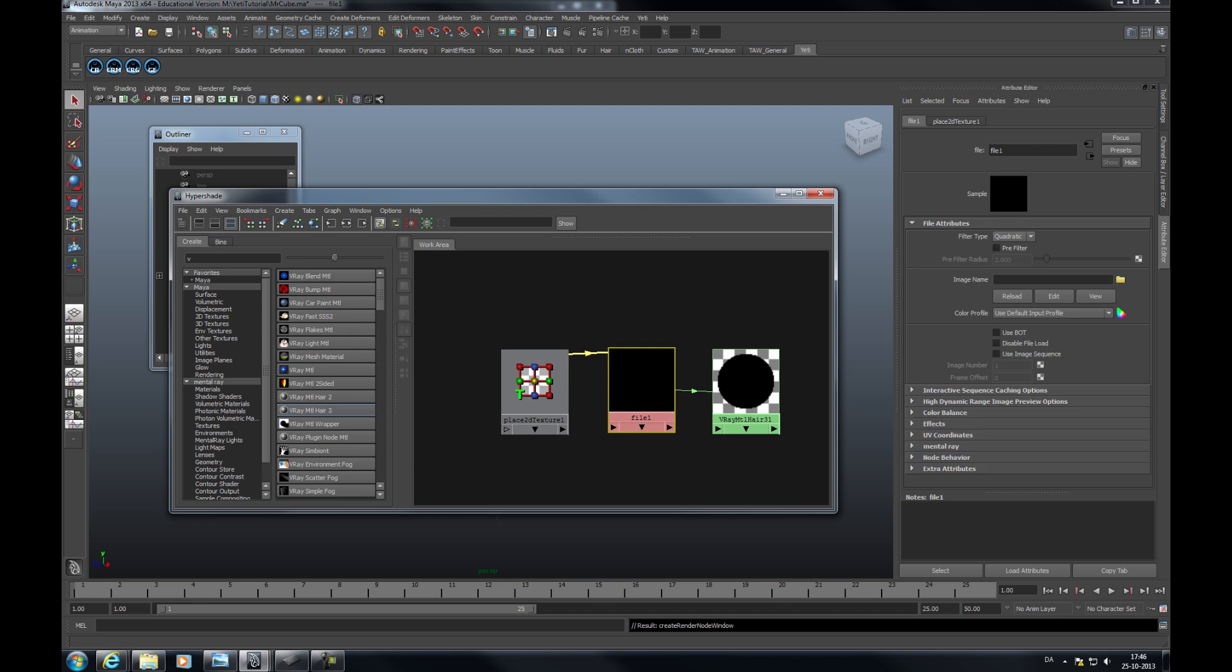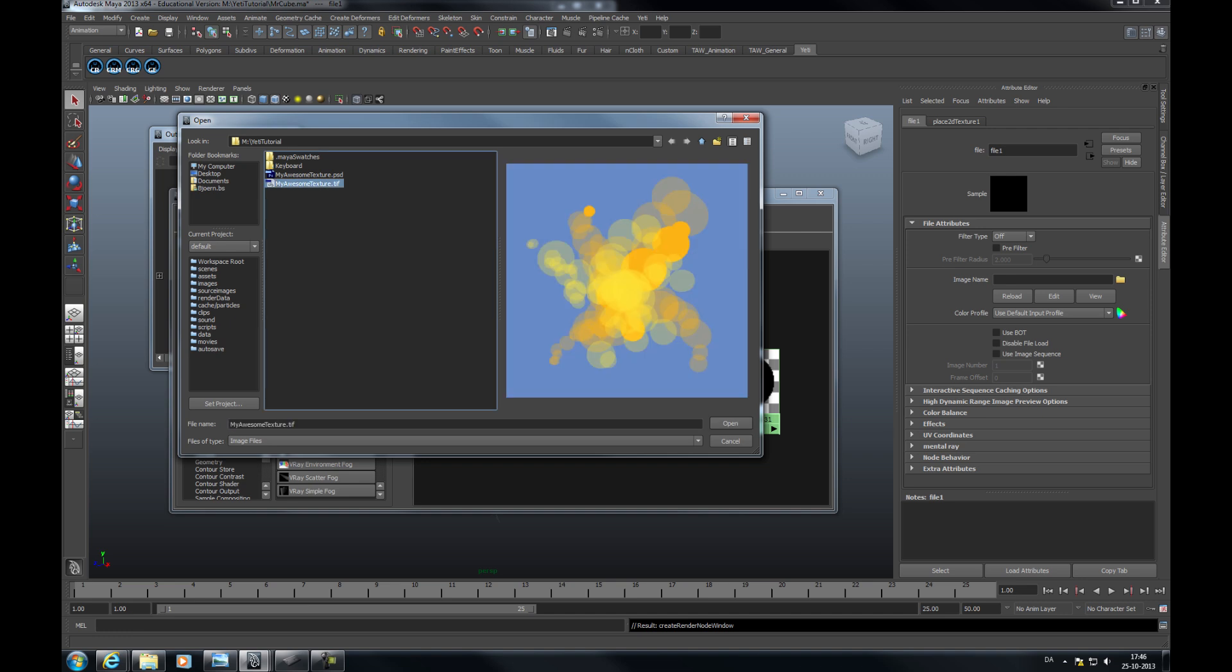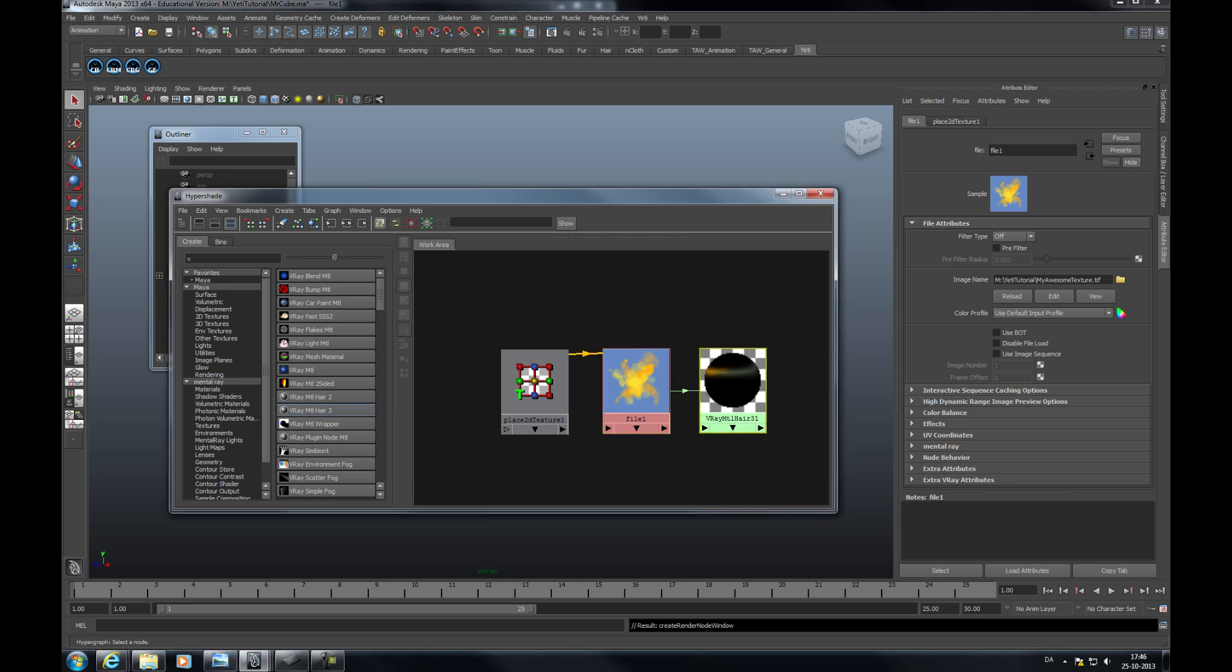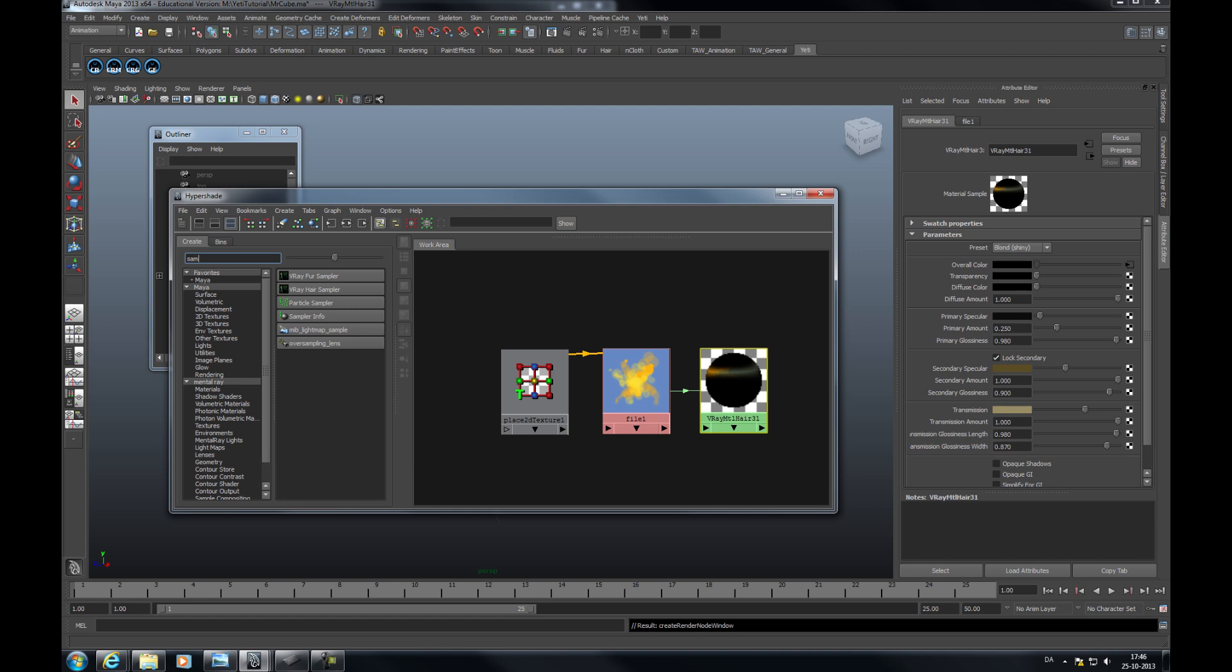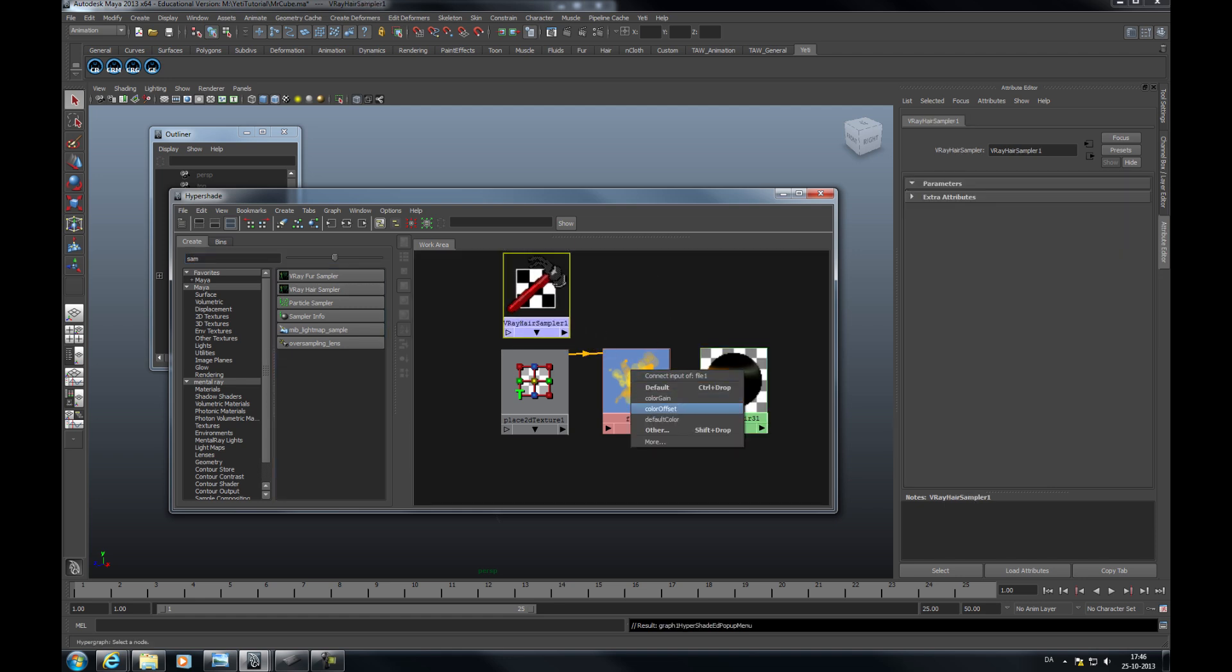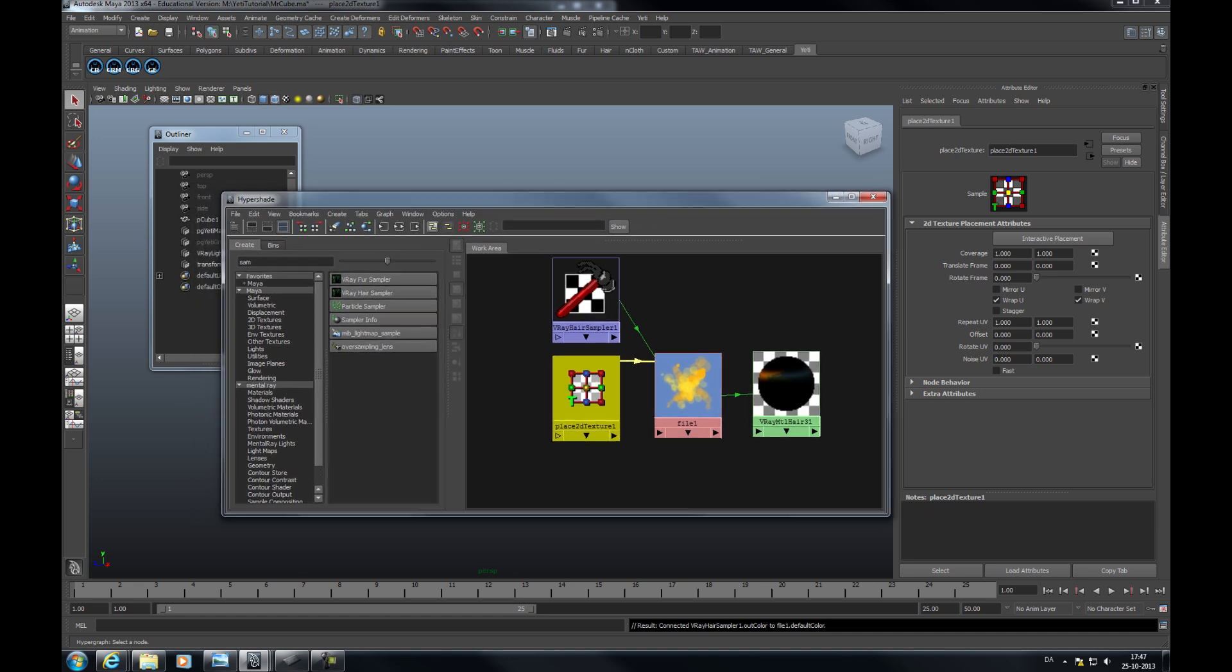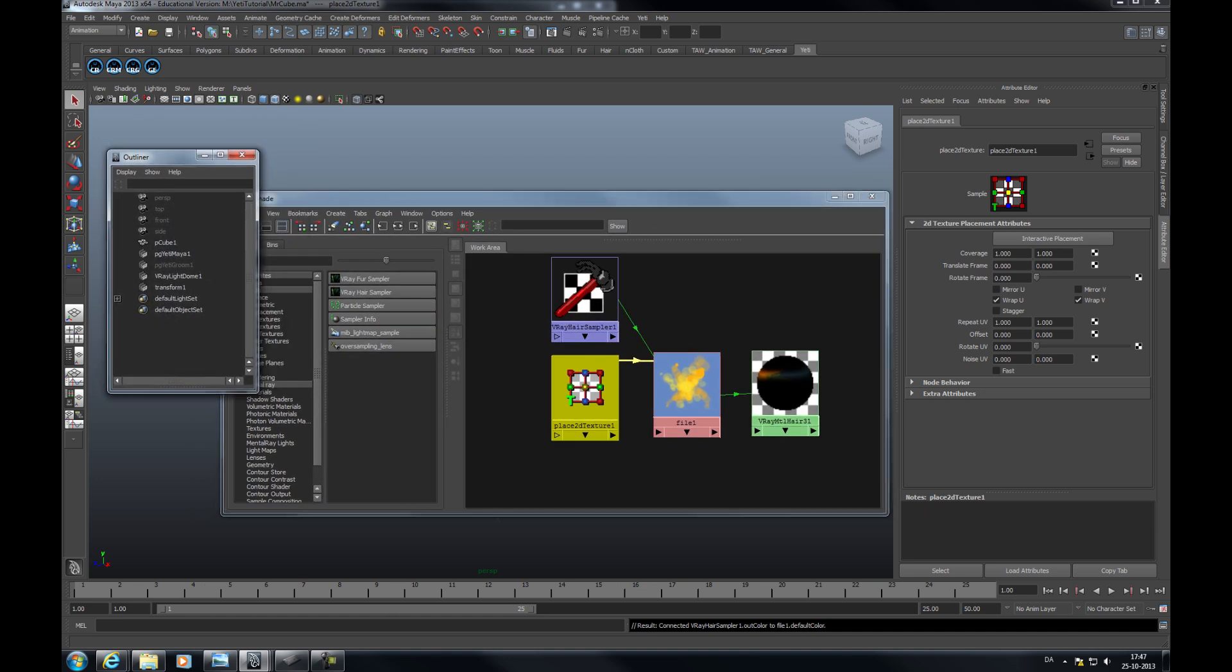I'm going to add a file here and I'm going to turn off any pre-filtering settings. So you have the file. I'm also going to go to attributes and add a texture input gamma to my file. So I plug this file into the overall color of my hair. And I'm going to create a V-Ray hair sampler that I'm going to plug into the default color of my texture file.